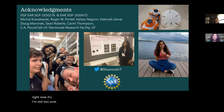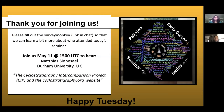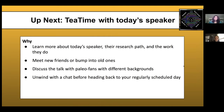There are no other questions, so we will wrap up. Thank you everyone for joining us. We'll put the survey monkey link back in the chat in case you haven't had a chance to fill that out yet. Please come back next week to hear Matias Senesal from Durham University in the UK, who will talk to us about the Cyclostratigraphy Intercomparison Project, CIP, and the cyclostratigraphy.org website. But don't leave yet — Shmindri has agreed to stay for a tea time where you can learn more about her and her research path.